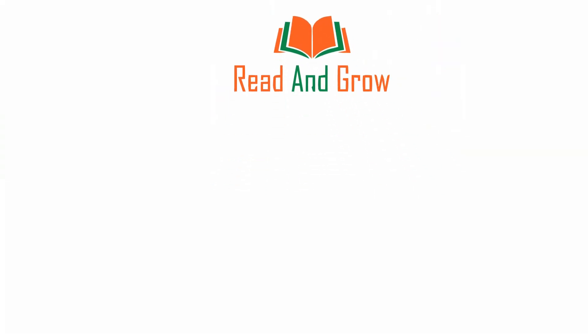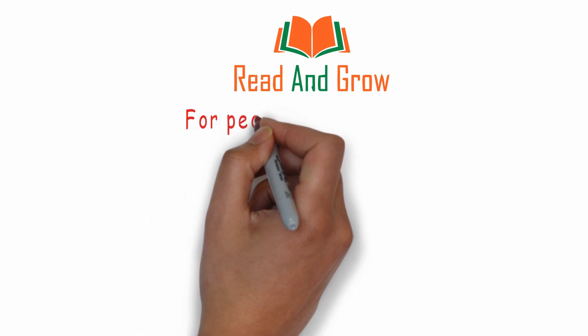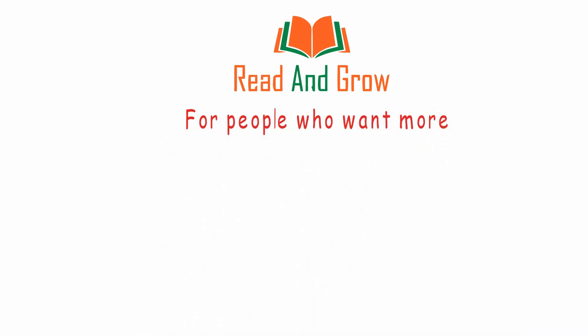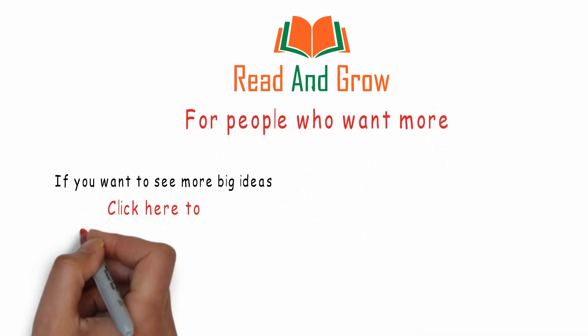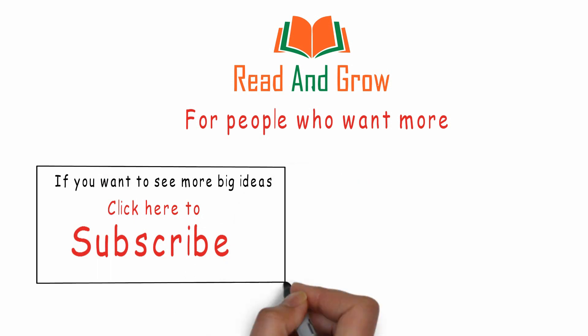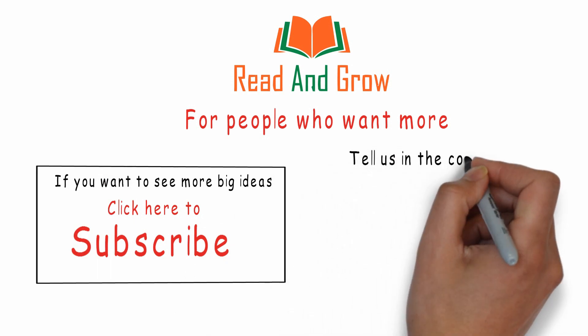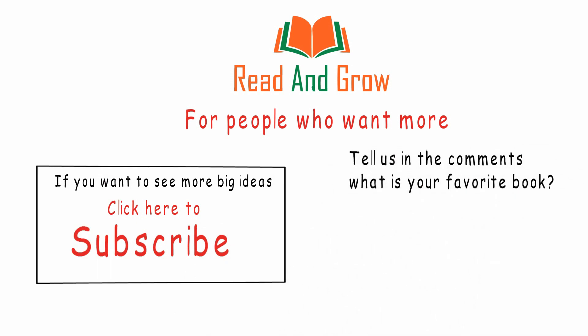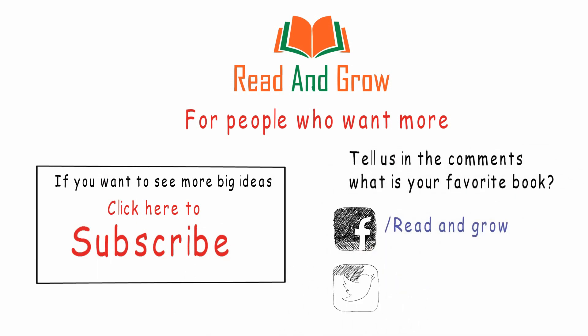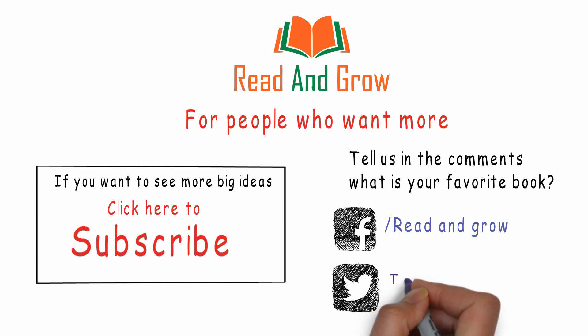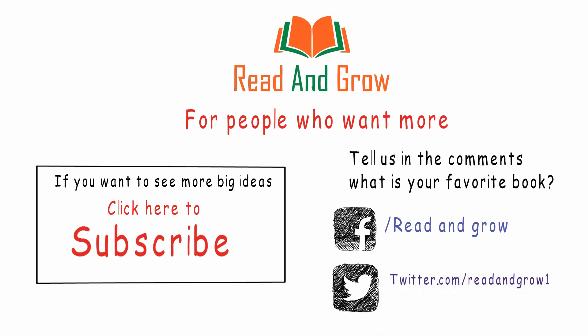Read and grow - for people who want more. If you want to see more big ideas, click here to subscribe. Tell us in the comments what's your favorite book.